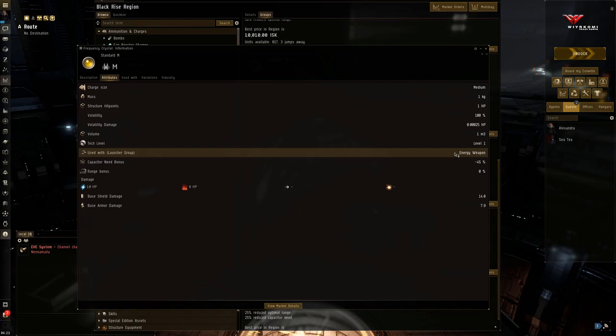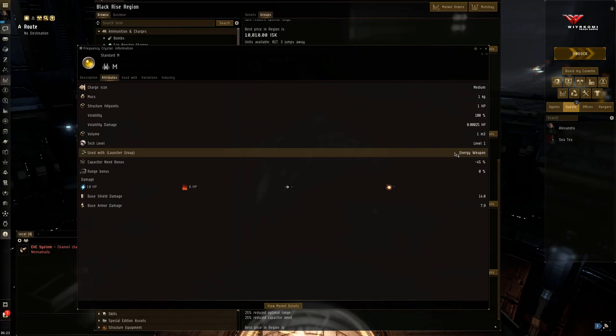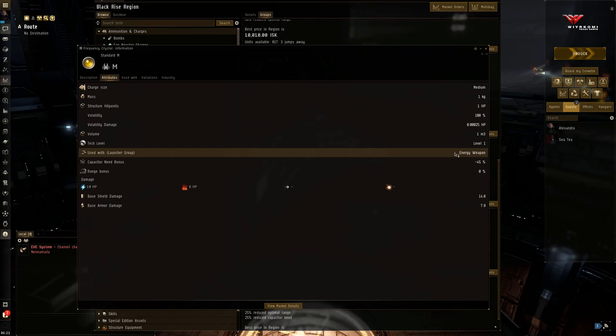So for any Amarr ship that's going to be running active modules—active repair, active prop mods, active whatever—I highly recommend you keep a set of standard crystals. Because if you want to keep firing, you need to be able to husband and protect your capacitor to a high level. Yeah. It also does pretty good damage, 10 EM and 6 thermal, nothing to laugh at. You know, thermal goes up by 2. So it's a good damage spread.